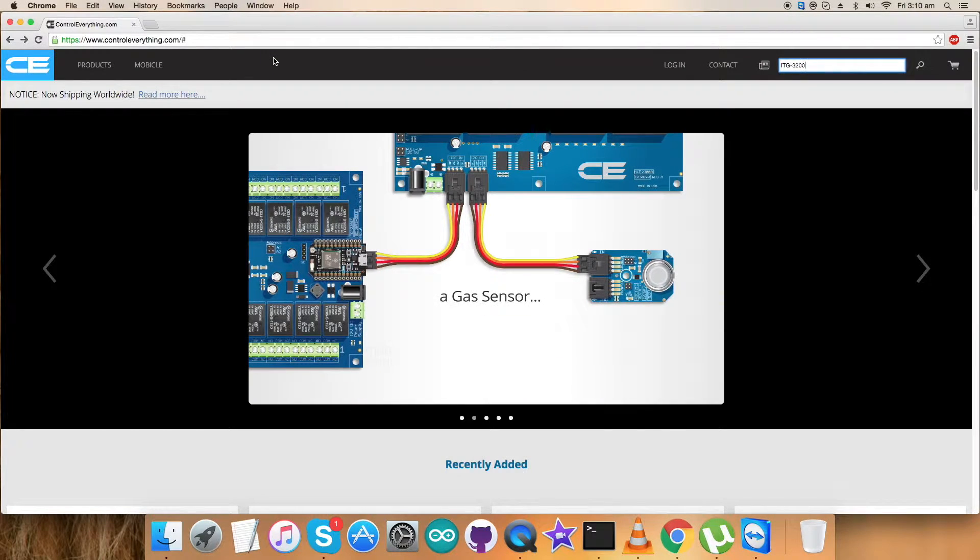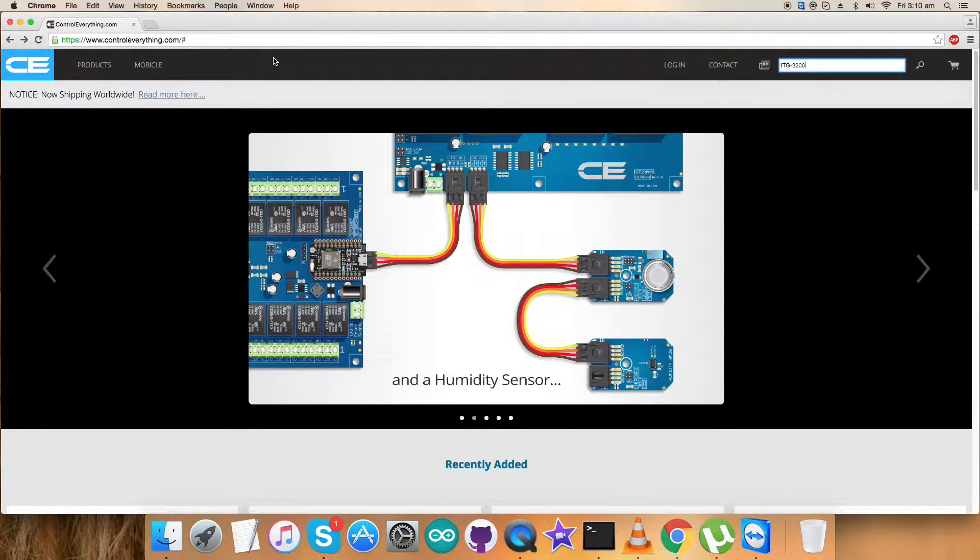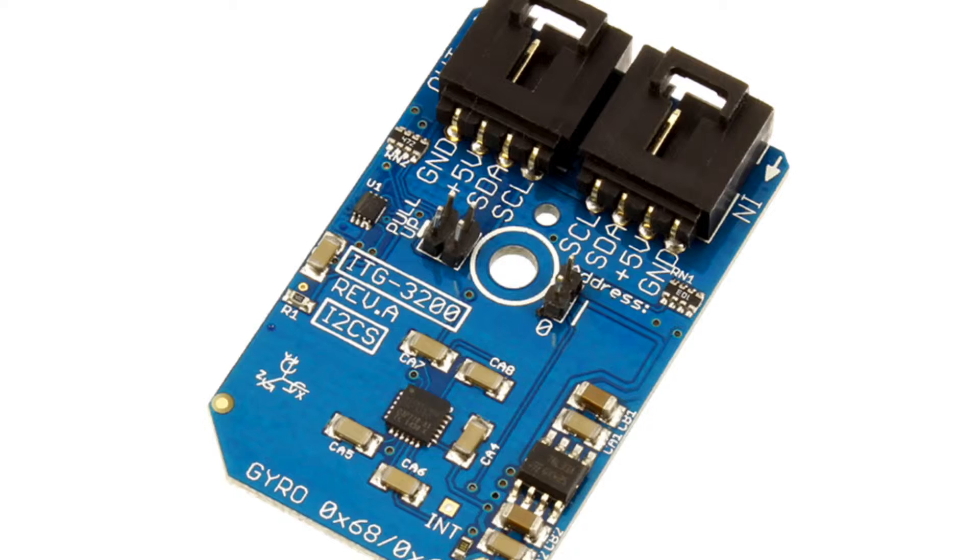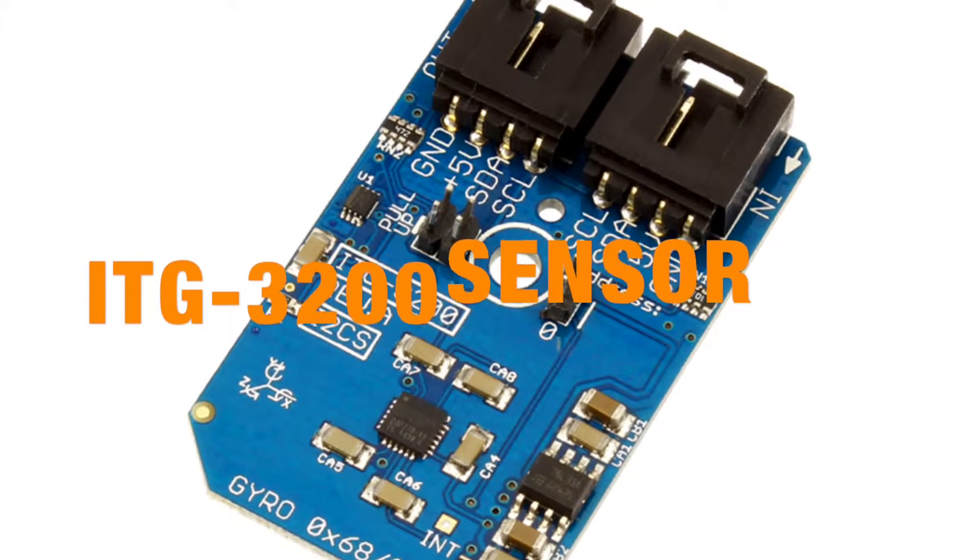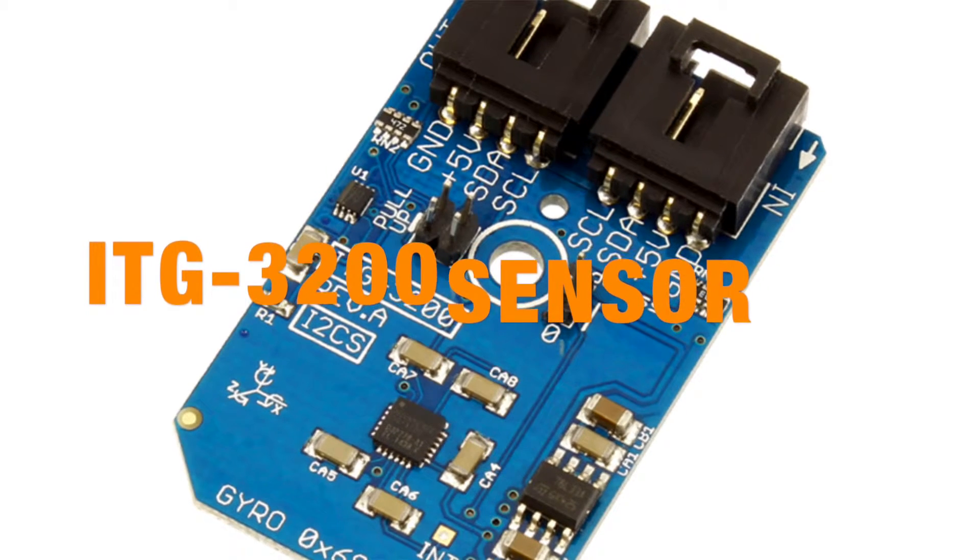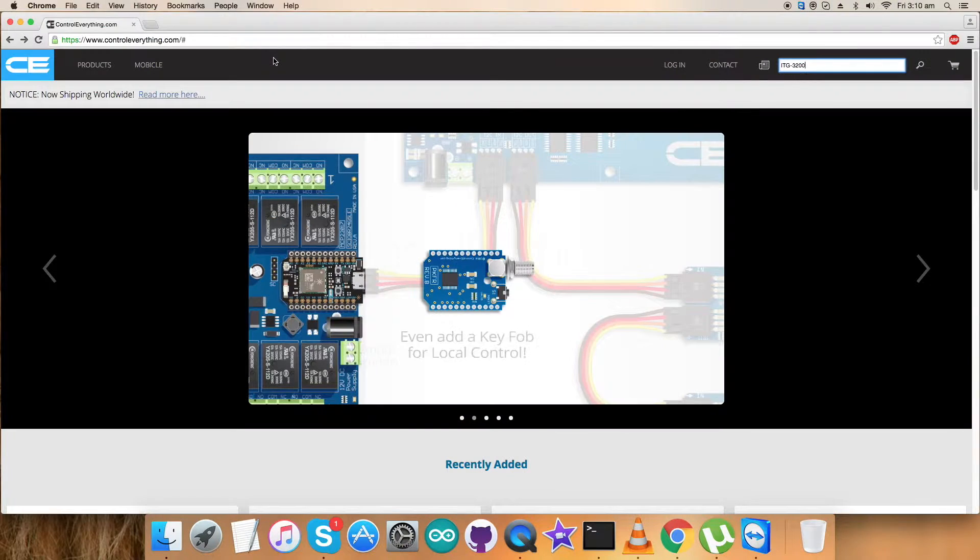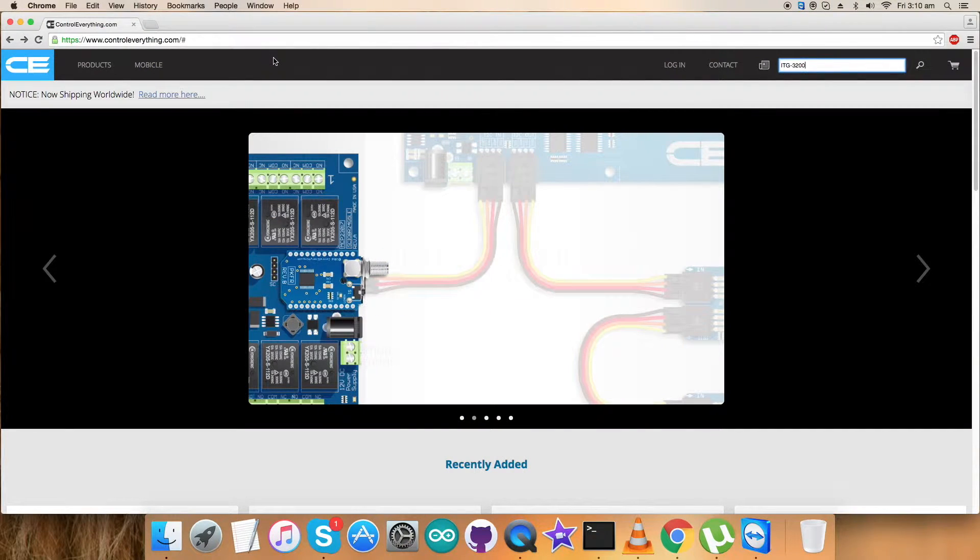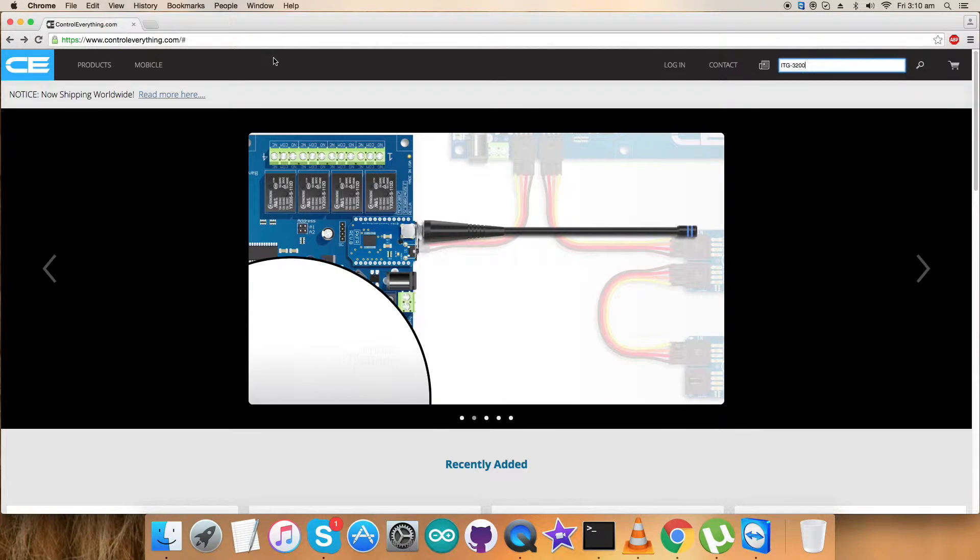Hey guys, welcome back for today's video tutorial. I'm gonna have a look over a new sensor, the ITG3200. Now we have done a lot of sensors in our previous videos, so I'm gonna introduce you to a new digital sensor, the ITG3200.